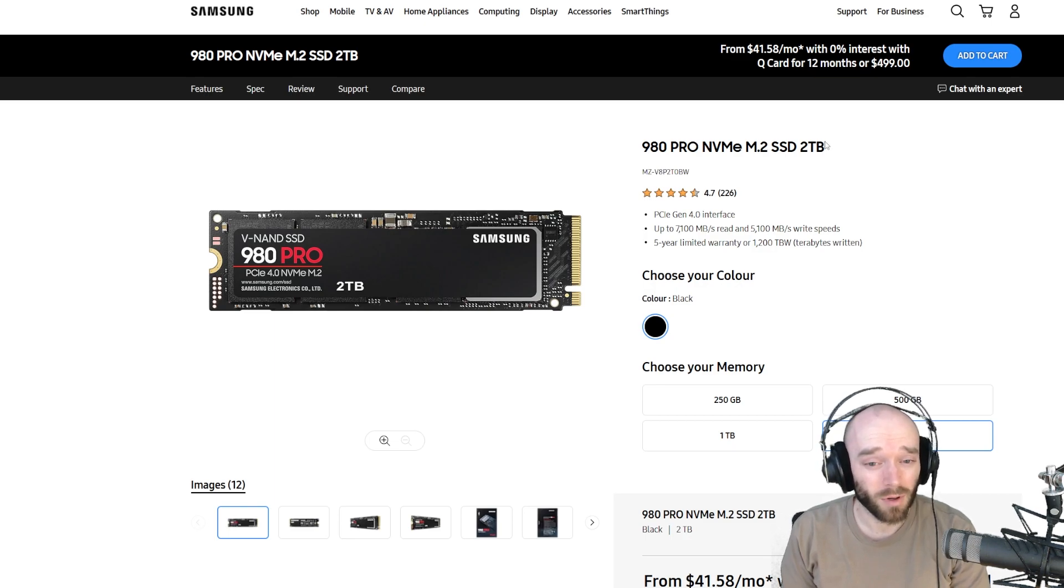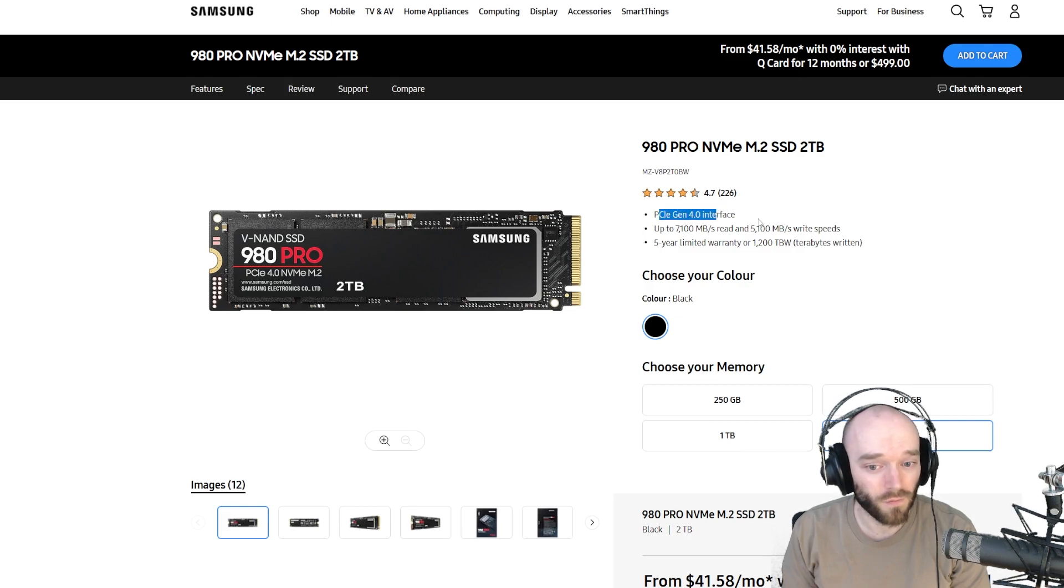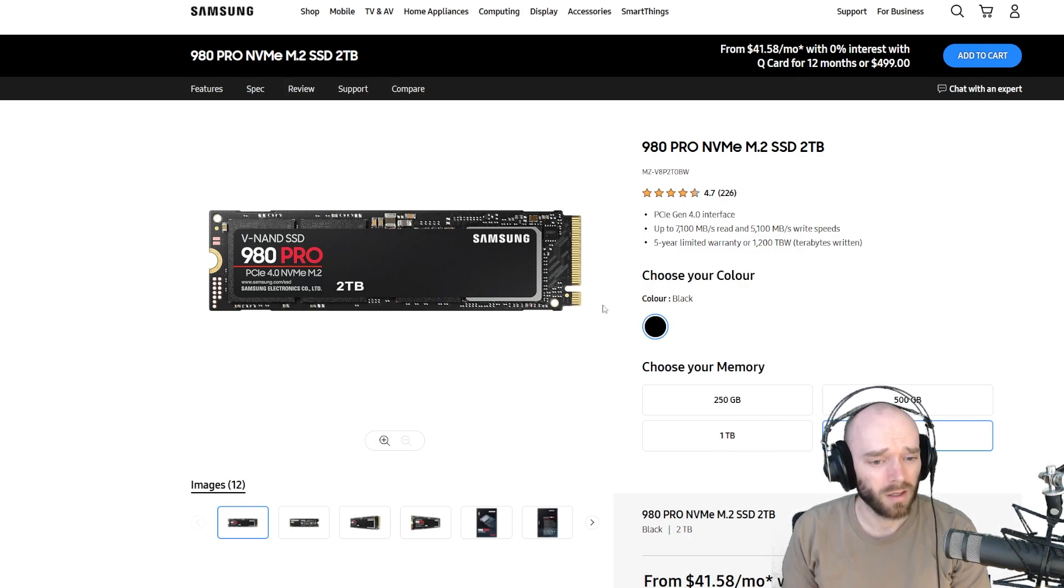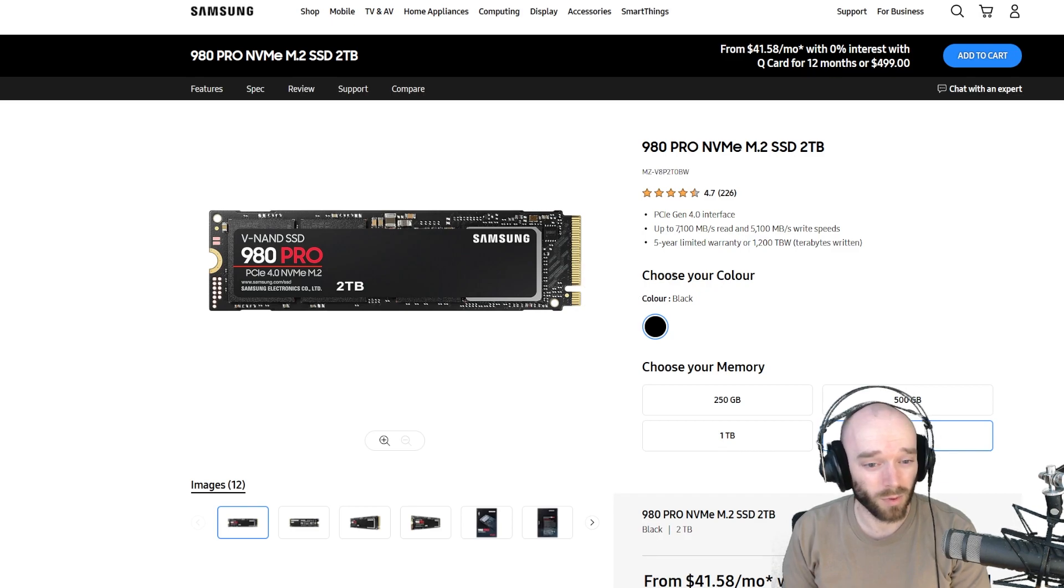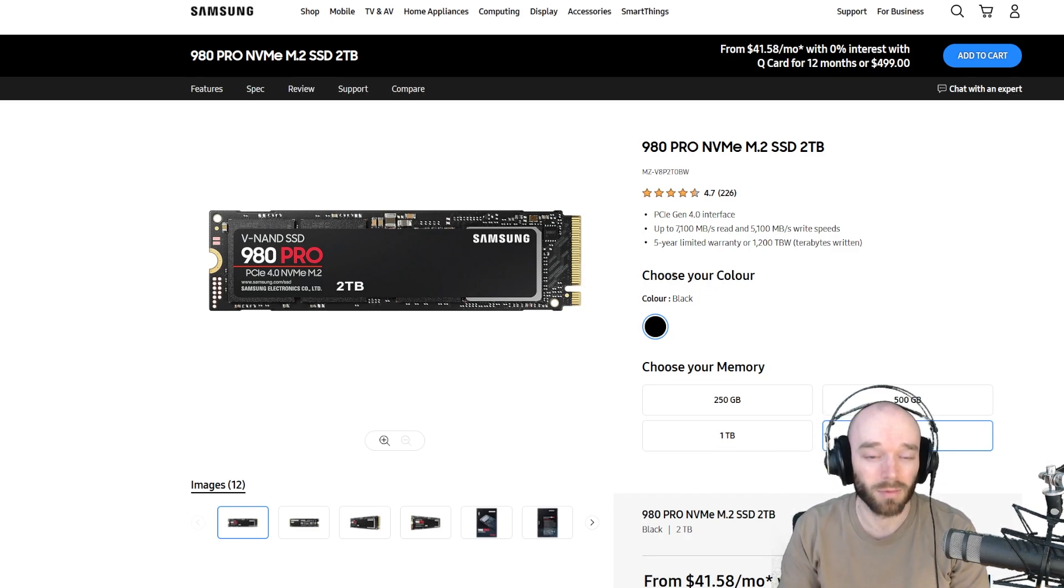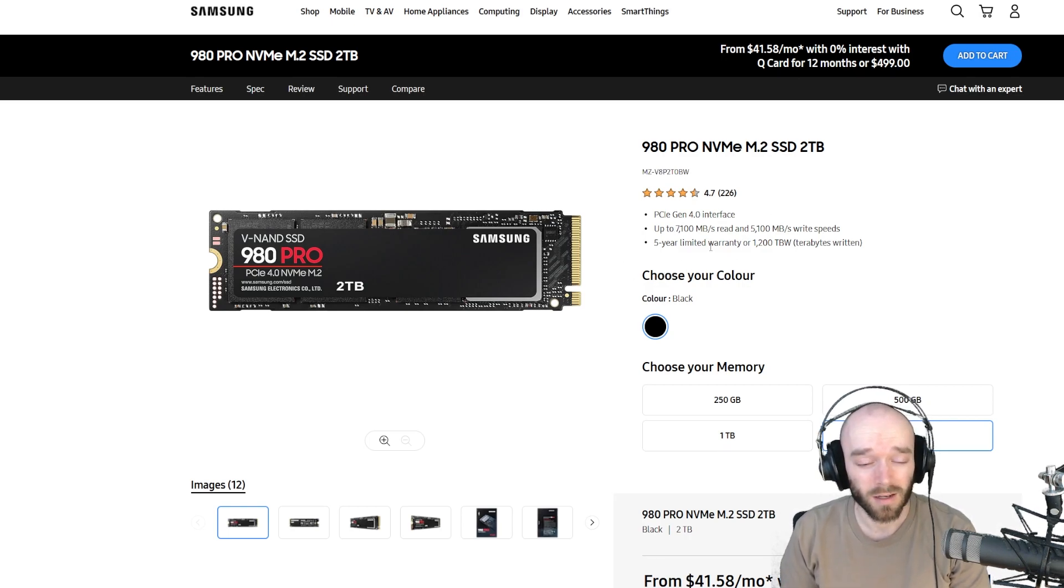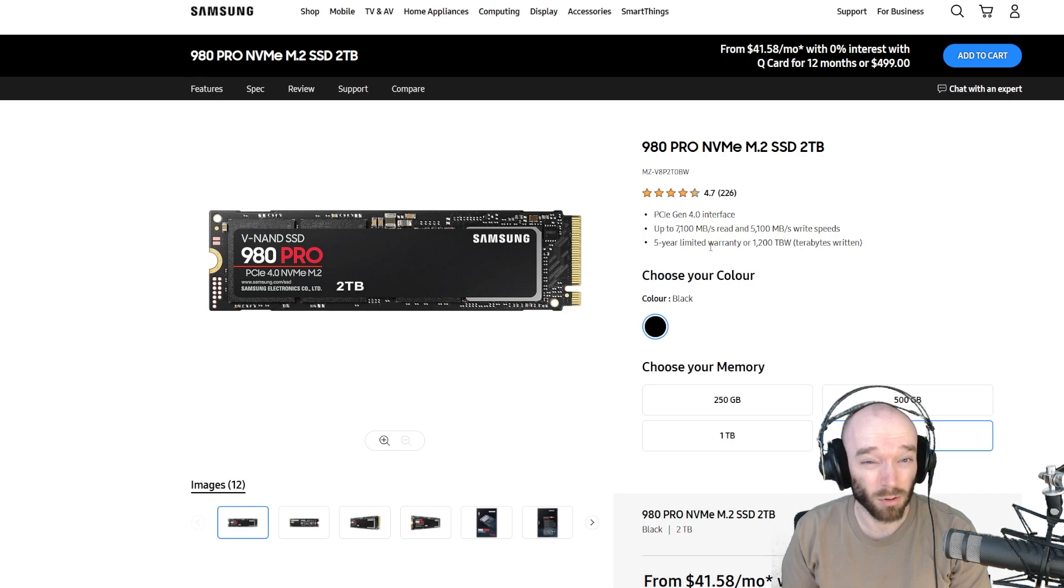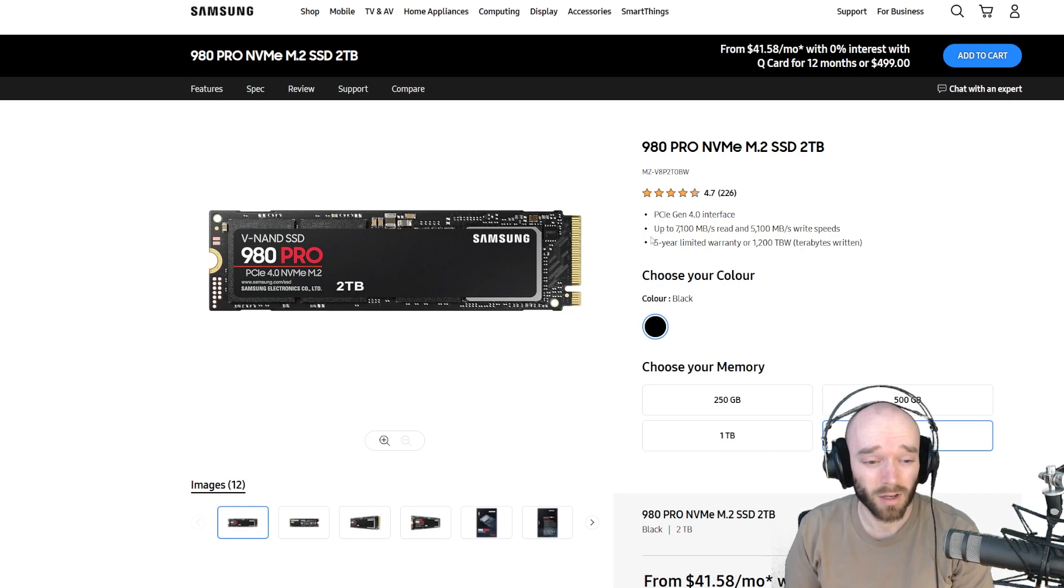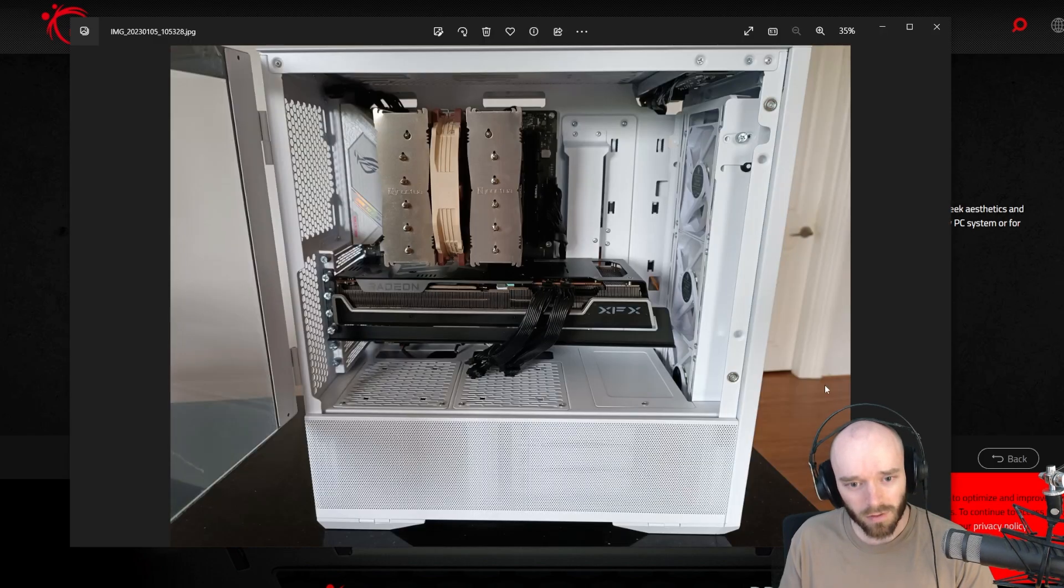I also got a new SSD. I went for a Samsung 980 Pro 2 terabyte, the PCIe Gen 4 one, so the fast one. This is going to be my main drive for where all my games and stuff are installed. If DirectStorage starts to come to PC games, this thing is fast enough to be prepared for that. Samsung, a very reputable brand when it comes to SSDs, so very happy with it so far.